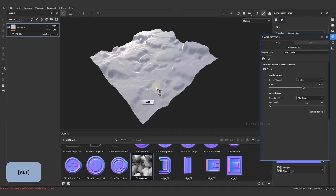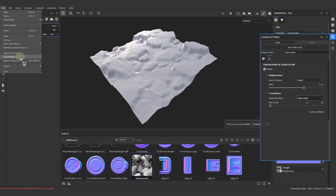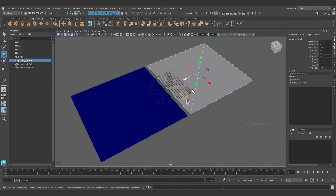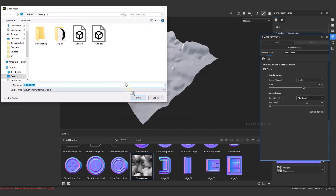Now we can export this low poly object with and without displacement. Let me show you: the first option is without displacement, but the second option turns this object into a high poly object.